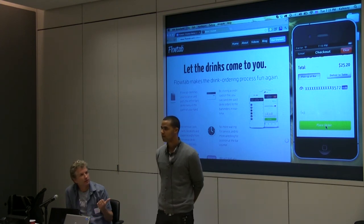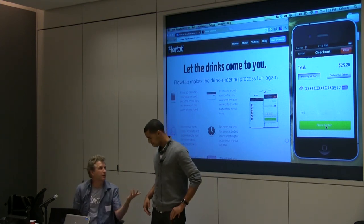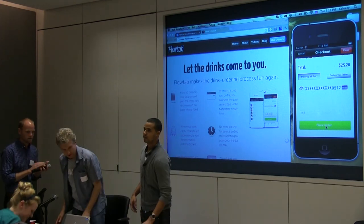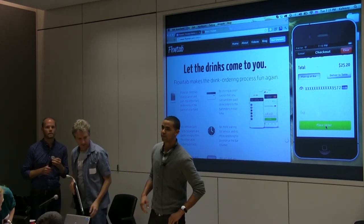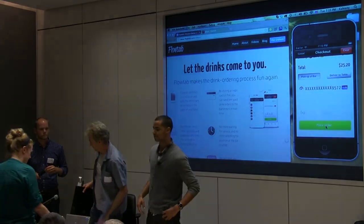Thank you guys. Appreciate it. Shoot me an email — Kyle at FlowTab — if you have any other questions. Thanks.